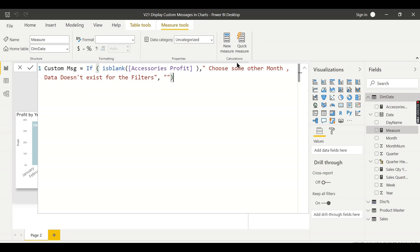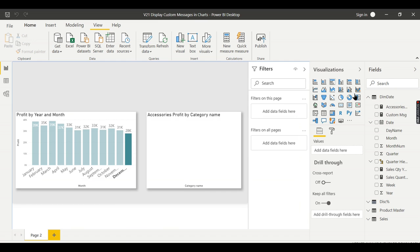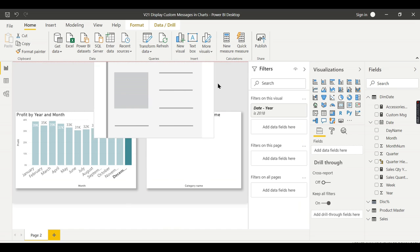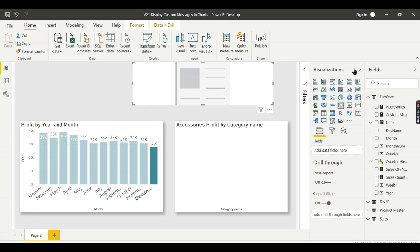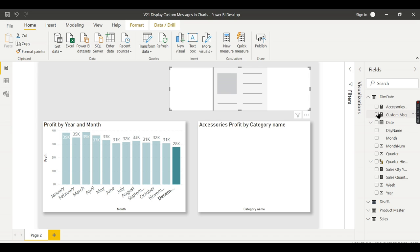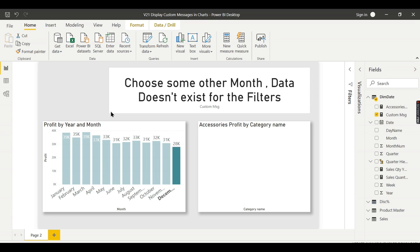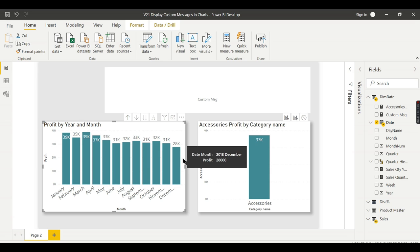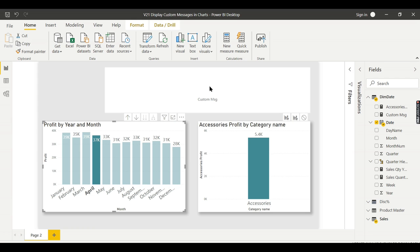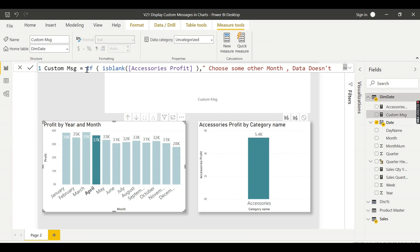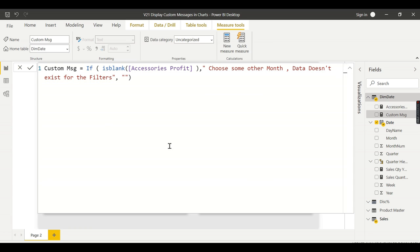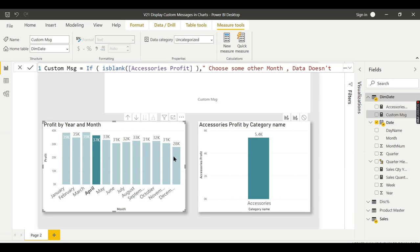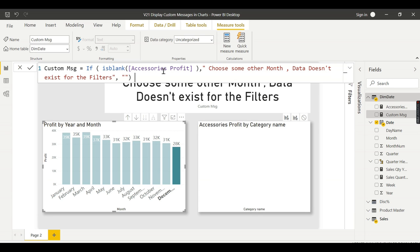Just press Enter. Let's view this custom message using a card. I have a card here and let me pull this one right over here. Custom message. That seems good because we've chosen December. Now you see, when I choose November, the accessories data exists and that's why it's not returning anything, as the formula says. If it's blank, display this message, otherwise return empty. So it's returning empty now. When I choose December, there's no data, so is blank is working. The true condition: choose some other month, data does not exist for the filters or the month you choose.